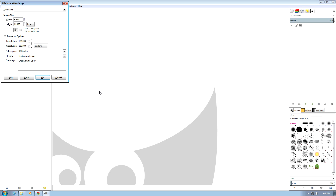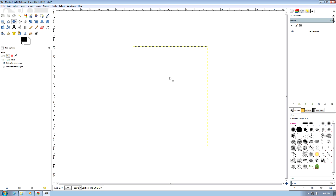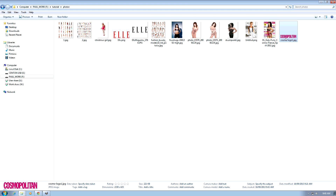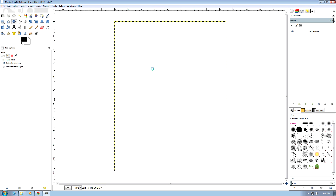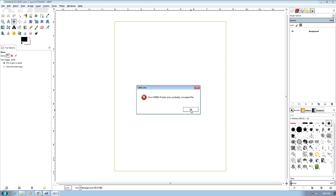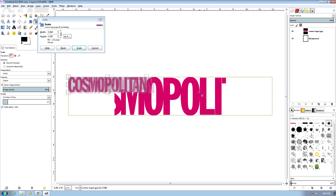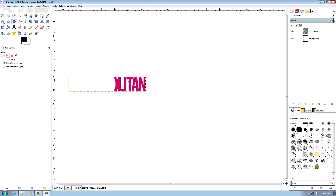In this tutorial we're going to do a cosmopolitan magazine cover. It's just a quick tutorial on the Cosmopolitan logo. We're going to start out with an 8.5 by 11, 150 DPI file, and we've got an example of the Cosmopolitan logo so we're just going to bring it in here and scale it up.